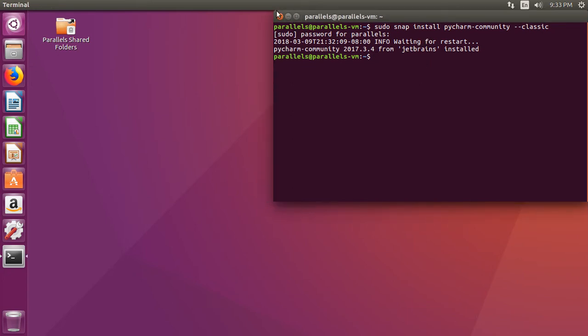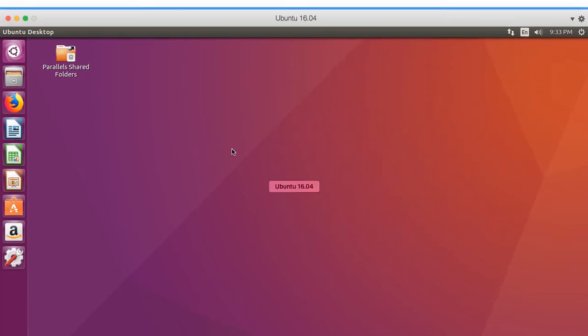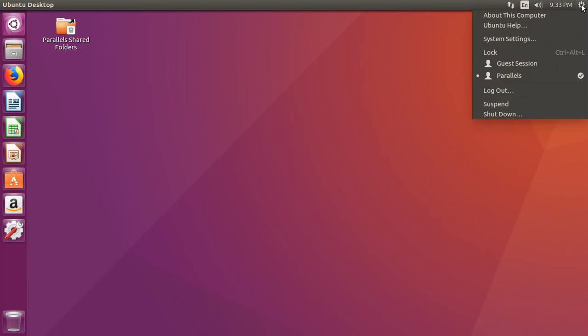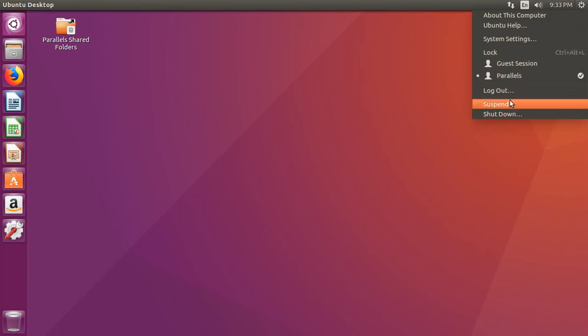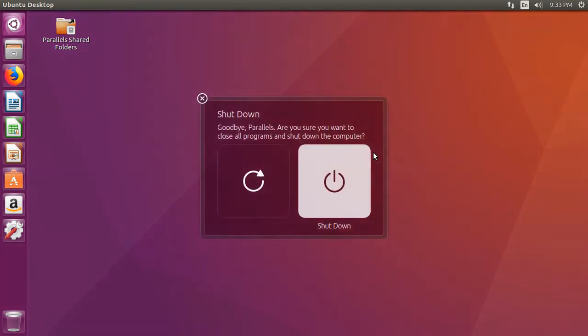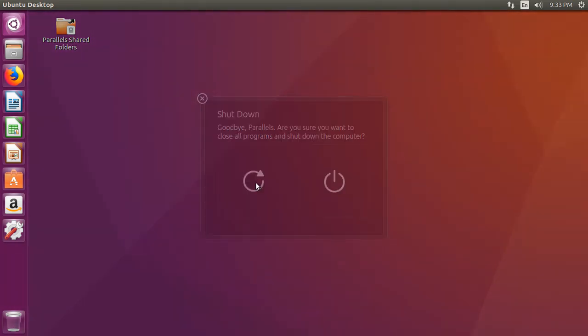So what we need to do is we need to go ahead and restart our computer. So go ahead, close out, go up to the start, shut down, and then restart.